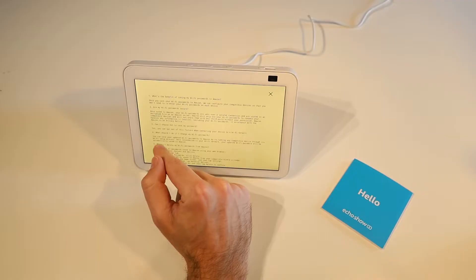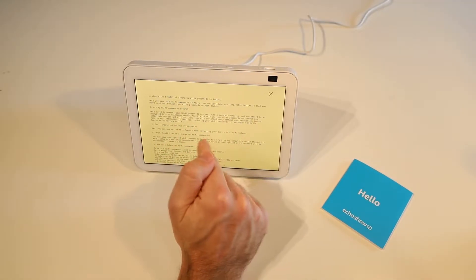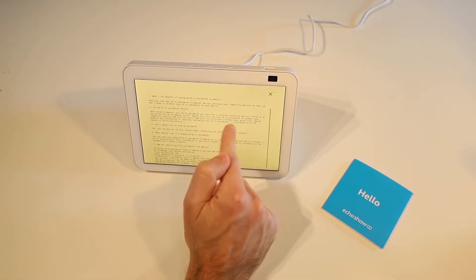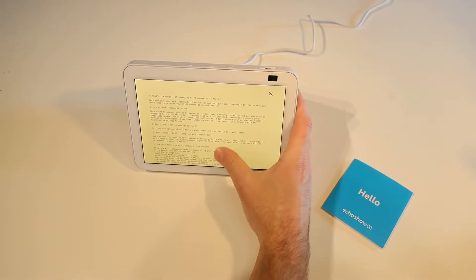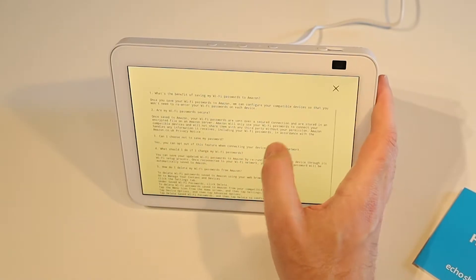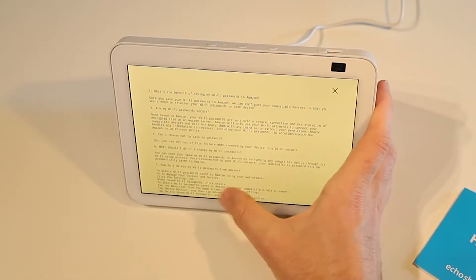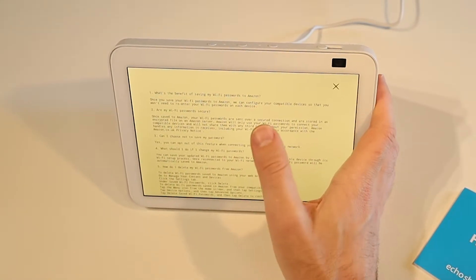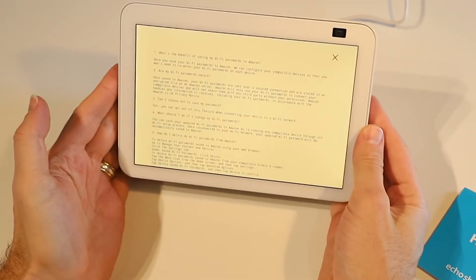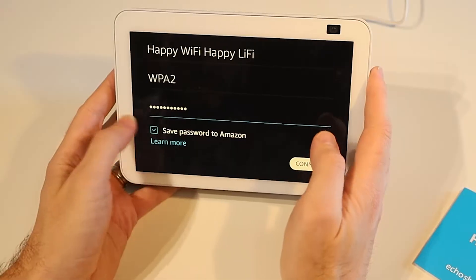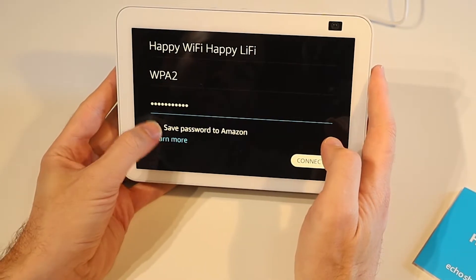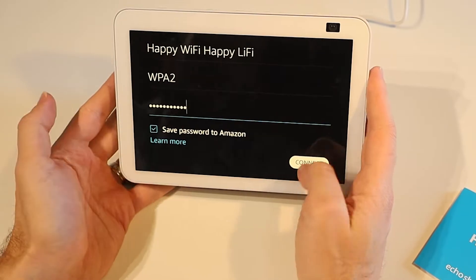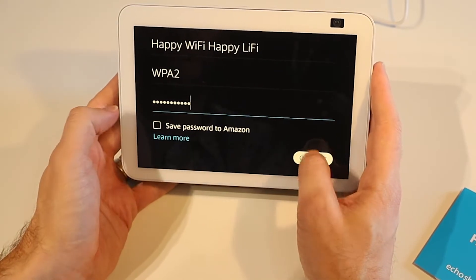Which is kind of cool but it does mean we're allowing Amazon to store our WiFi passwords which we may not want to do. We can of course opt out of it. And there are instructions here on how to delete it from your account later on if you wish to. If we're happy to save it we can leave it ticked. If not we can untick it and then we just go ahead and press connect.